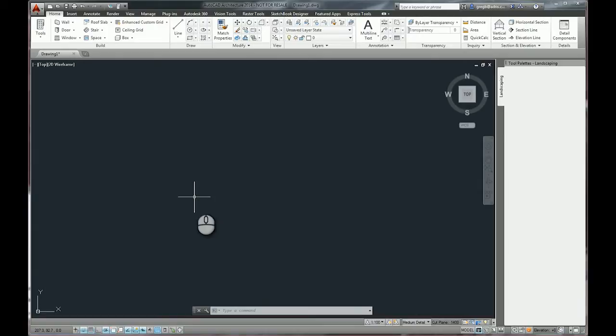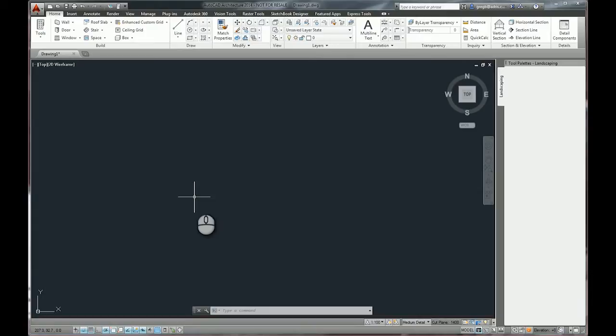For example, you can set up catalogues for custom products or project palettes, projects and office-specific content, custom AutoCAD architecture styles, your AutoCAD block libraries and your hatches, and any other standard details that you'd like to use company-wide.